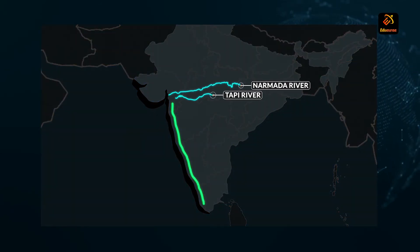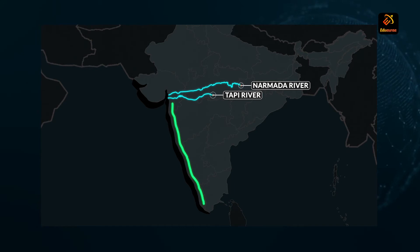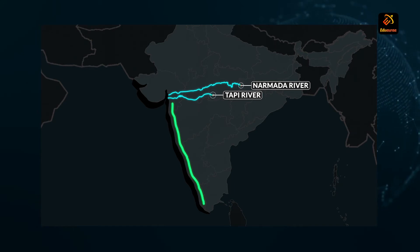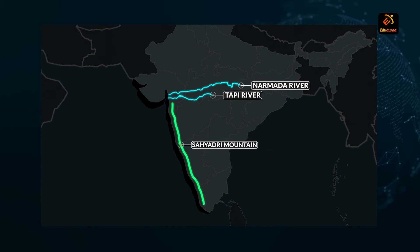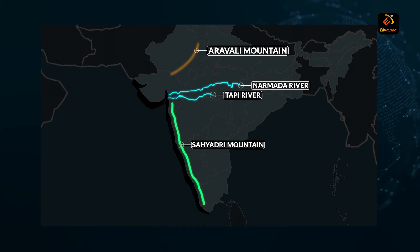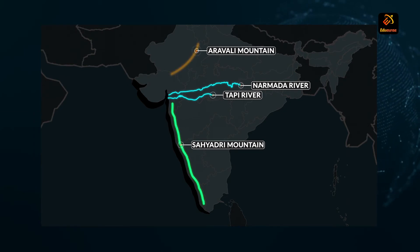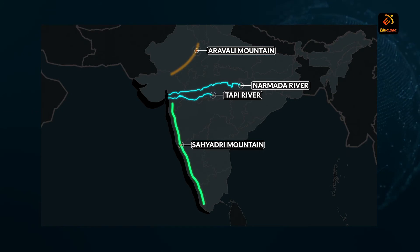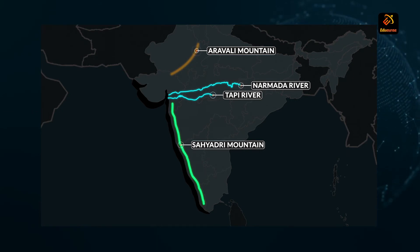Such rivers include the Narmada and Tapi rivers. The key point is that the Sahyadri-Aravalli range was the main water divide in the past. We have the Sahyadri mountains and the Aravalli mountains, and these used to act as the main divide — much before the Western Ghats took their present form.